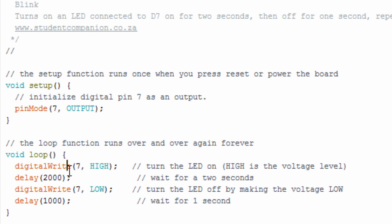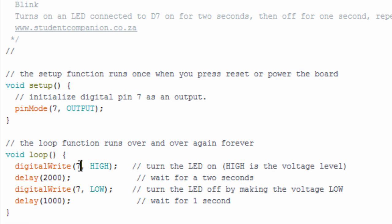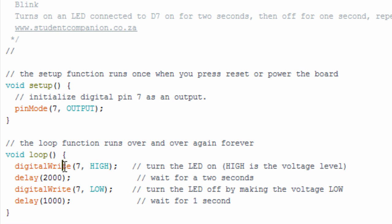digitalWrite - this function is used to turn on or off any pin that has been configured as a digital output. As with pinMode, this function takes also two arguments. The first argument is to tell the Arduino which pin we are controlling. And the second argument is to tell digitalWrite whether to set the voltage level to LOW, which is zero and switches off anything connected to this pin.